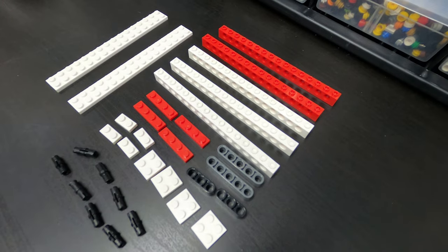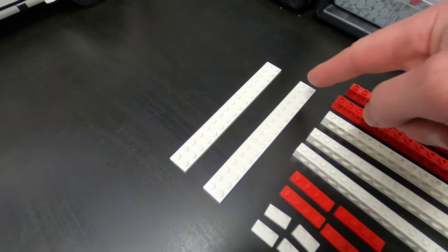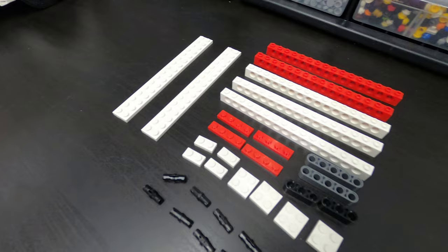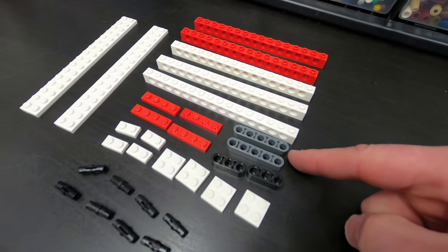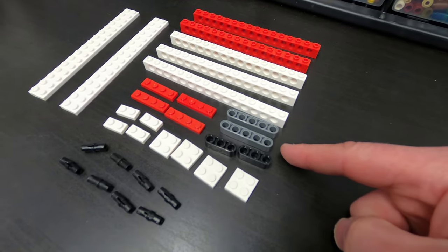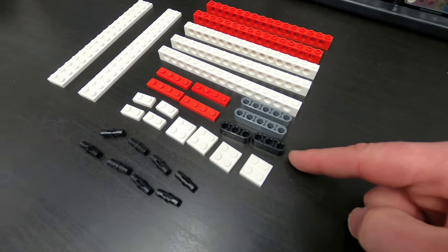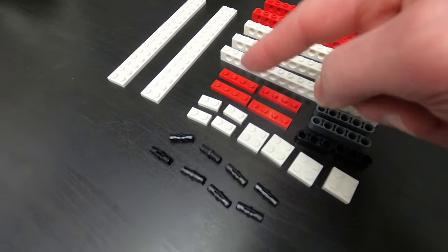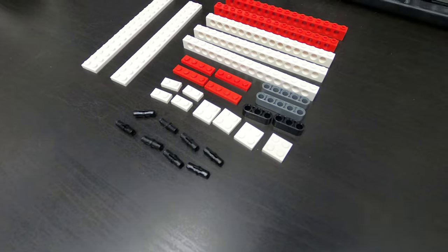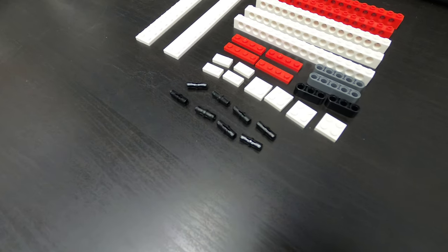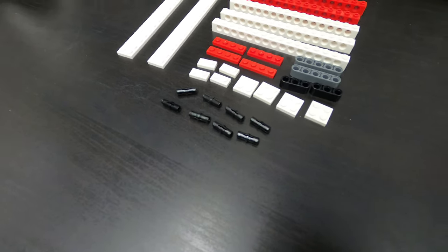There's five of these Technic bricks, they're one by 16, and then you have two by 16 white plates. You have the five-hole Technic beam, two of those, and then two of the three-hole Technic beams. Four one-by-four plates, four one-by-two plates, four two-by-two plates. And then finally, we have the eight black Technic pins.